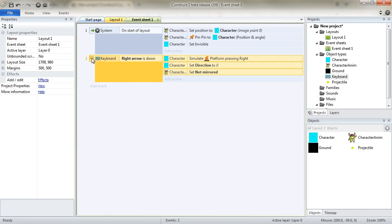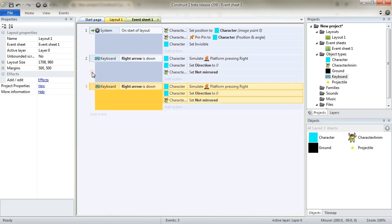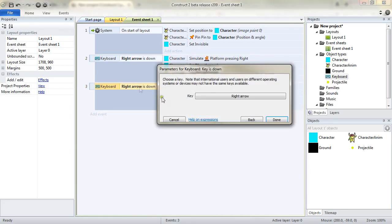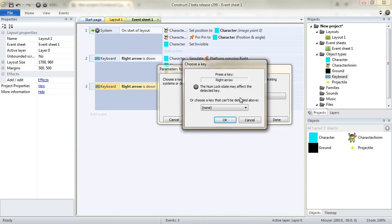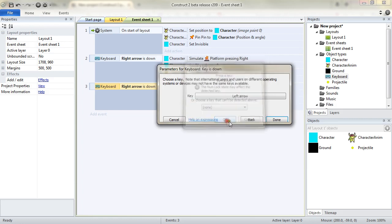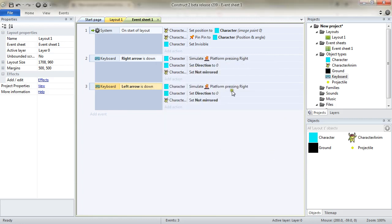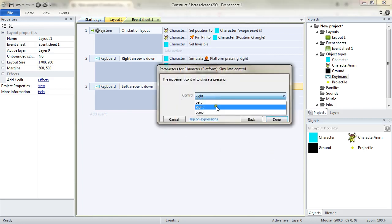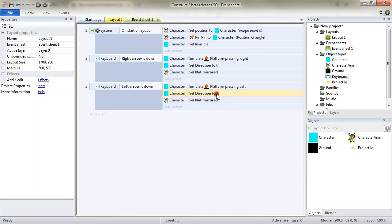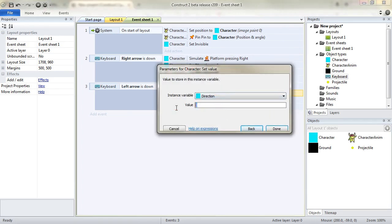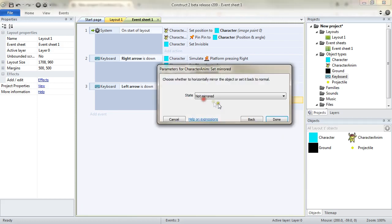I'm selecting the event, holding down the control key and drag-dropping it to clone the event, so I can just modify the conditions. Now I'm going to press the left arrow key, which means the object is going to go on the left side. The direction will be 180 and the animation is going to be mirrored.